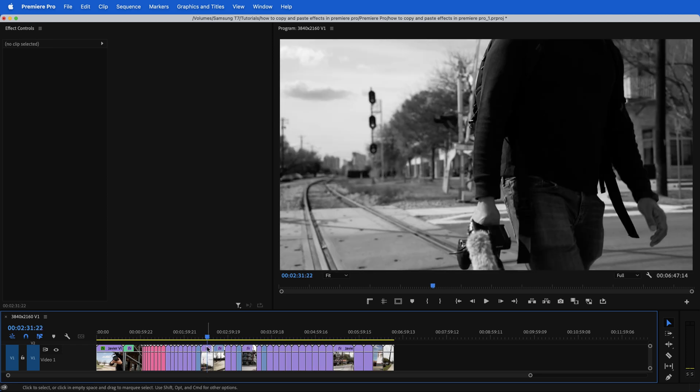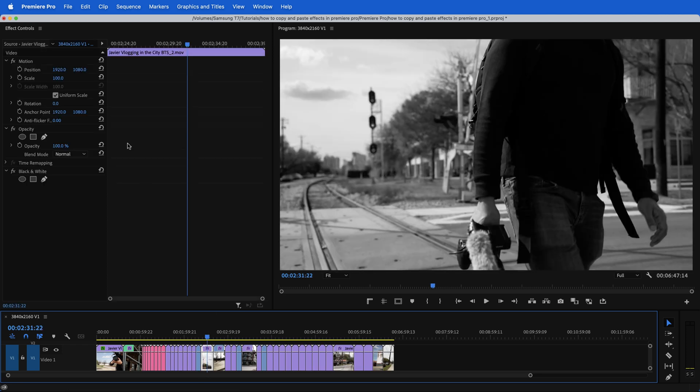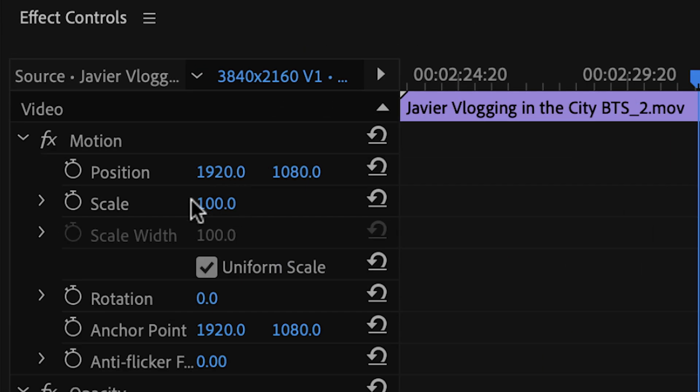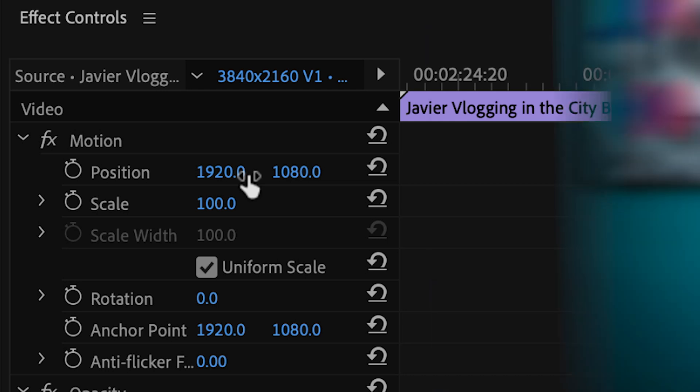And now it's black and white. But if I click on it, you can tell that there is no scale or position there.